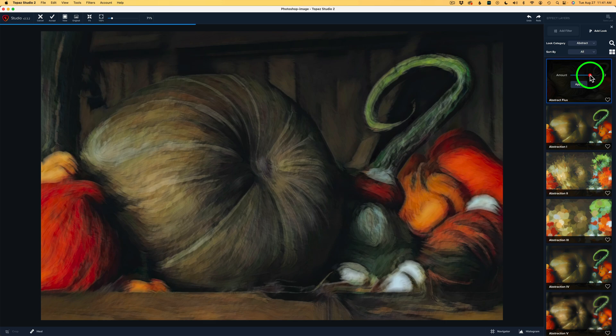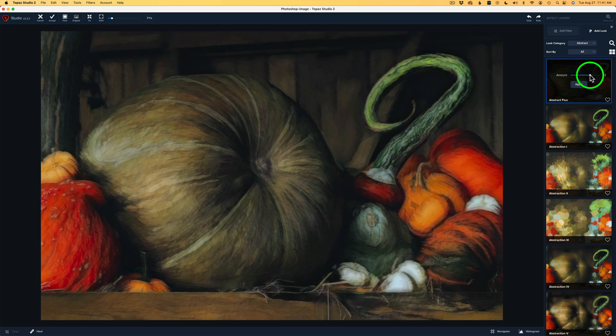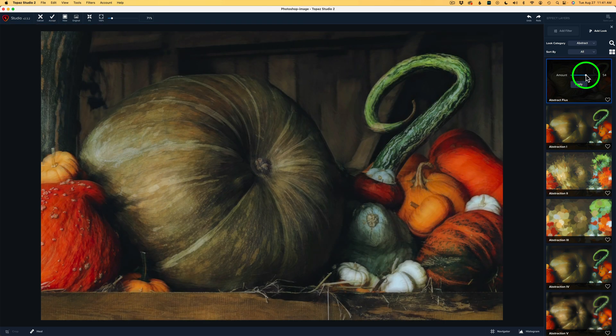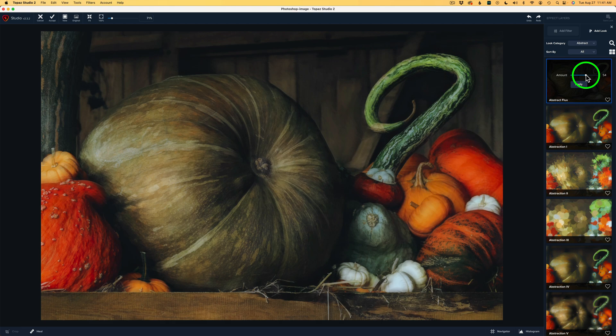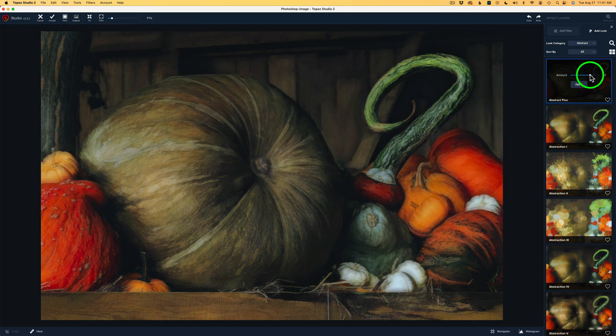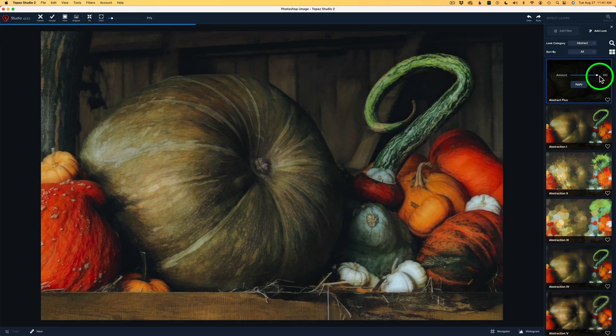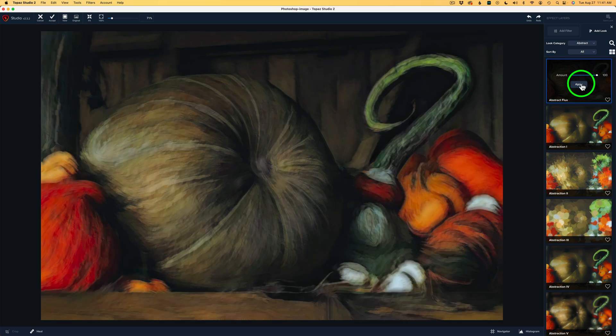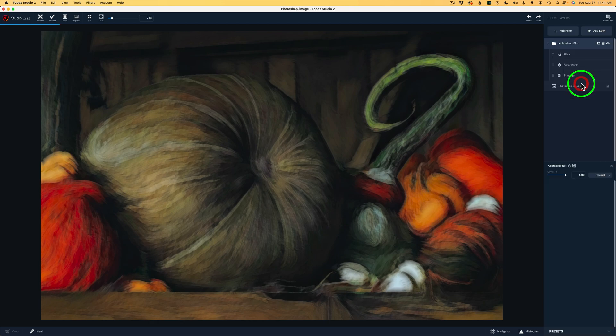Now, you can also pull back on the amount here and let some of the original image show through if you want to. And something like that looks kind of nice. Well, it's not abstract enough for me. But I'll leave it up the whole way, up to 100%, and click Apply. Now, you'll notice I have a group called Abstract Flux. And inside, we have three filters. We have Glow, Abstraction, and Smudge.